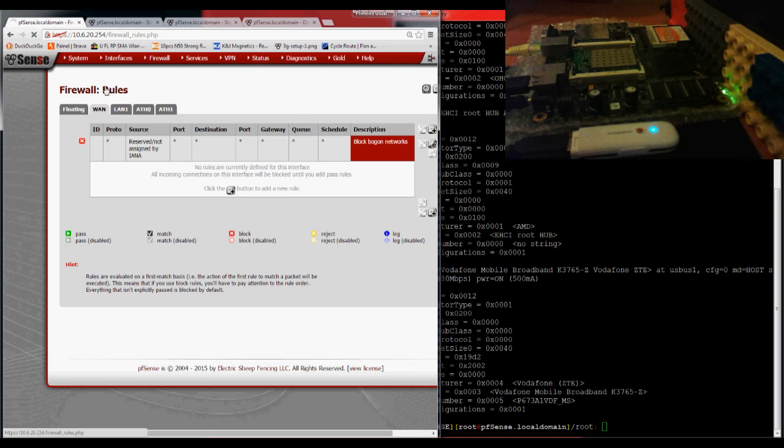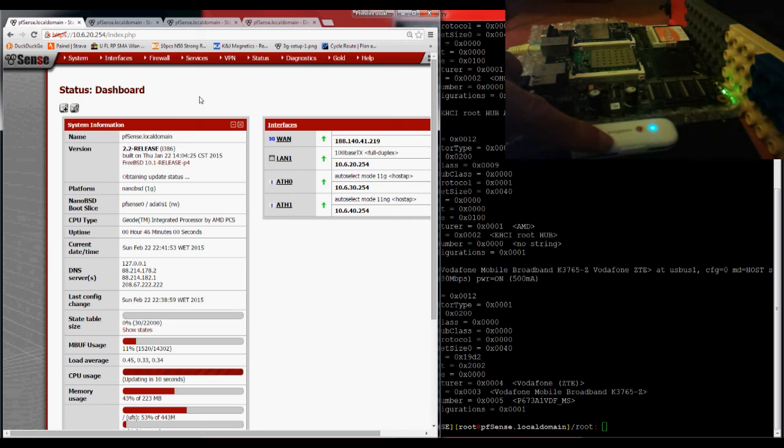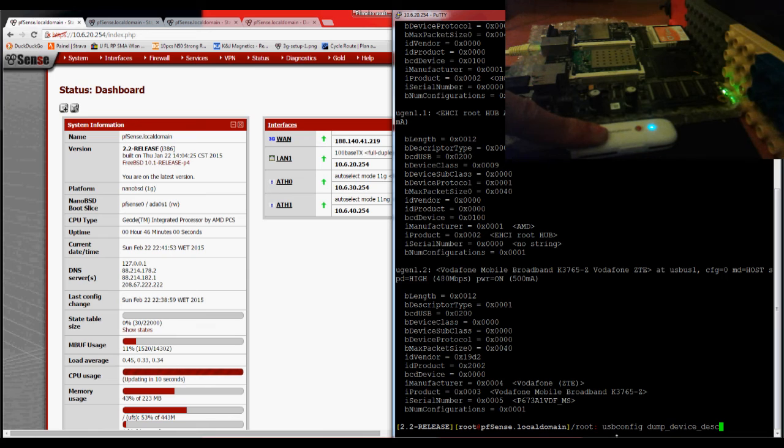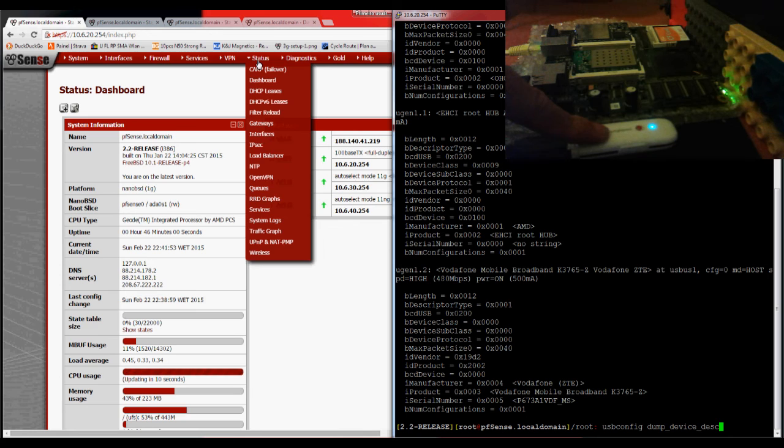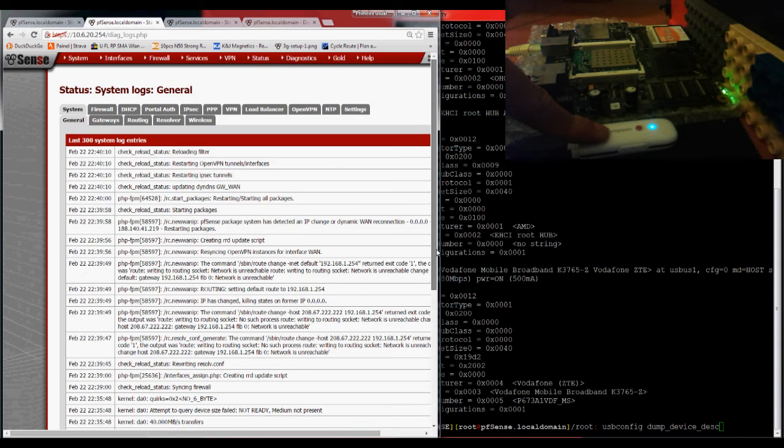So quick review. First of all, connect the card. Make sure it appears. You can use this command, the usbconfig dump device description, or you can go to the logs and see it over here. When you connect it, it will show you.